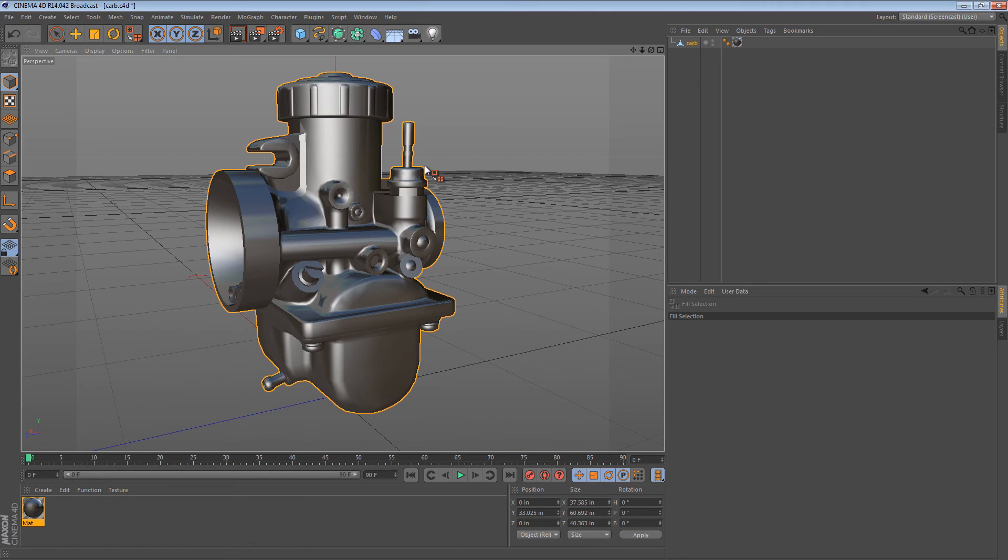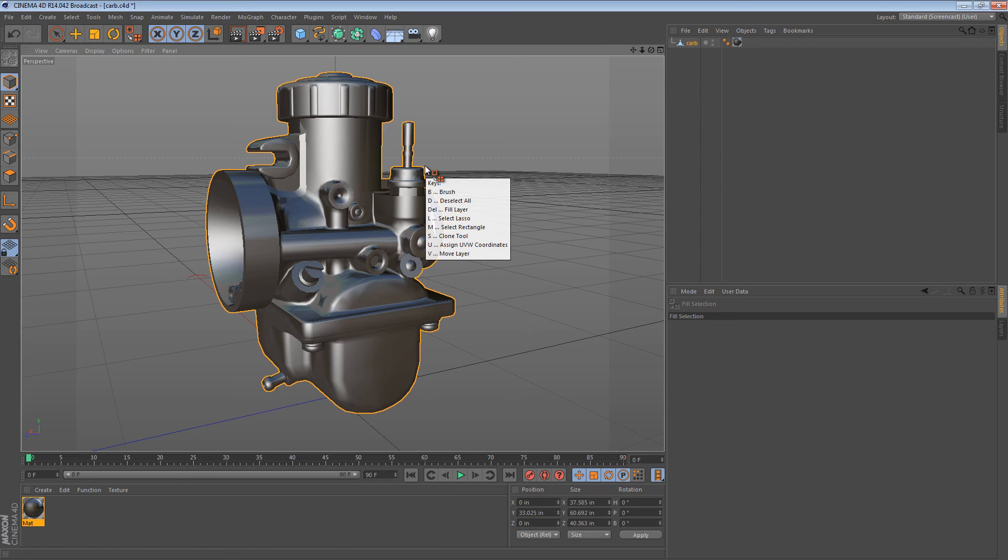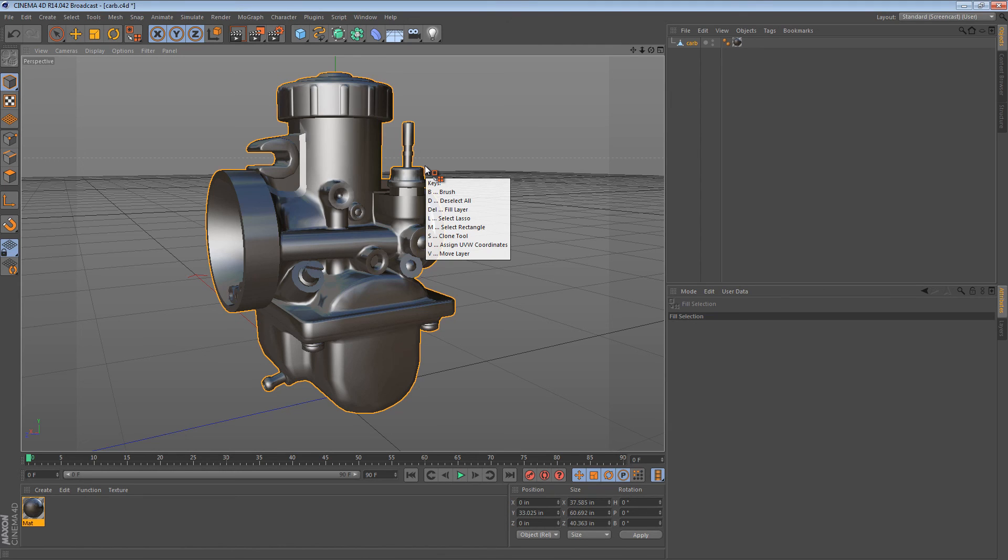For instance, under the single quote key, I have brush, deselect all, fill layer, select lasso, select rectangle, clone tool, move layer. And these all sort of correspond to the exact Photoshop keyboard shortcuts.